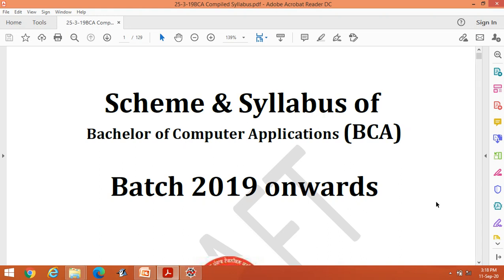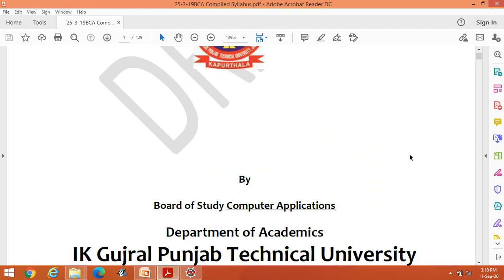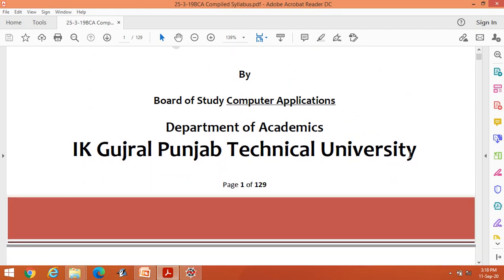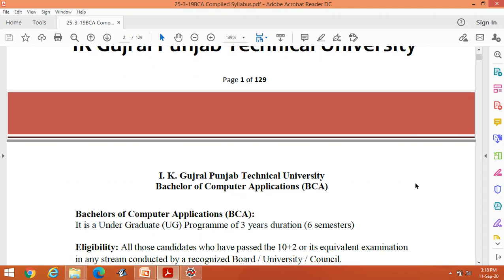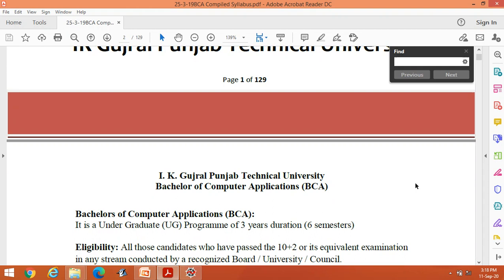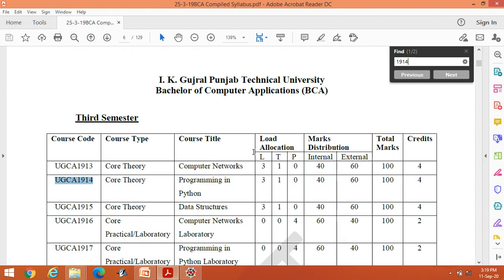Hello students, welcome to the theory lecture of Python for BCA third semester as per the syllabus of IK Gujral Punjab Technical University Jalandhar. First of all, let us check the syllabus. The course code is 1914 — this is the theory code, core theory for third semester: Programming in Python.